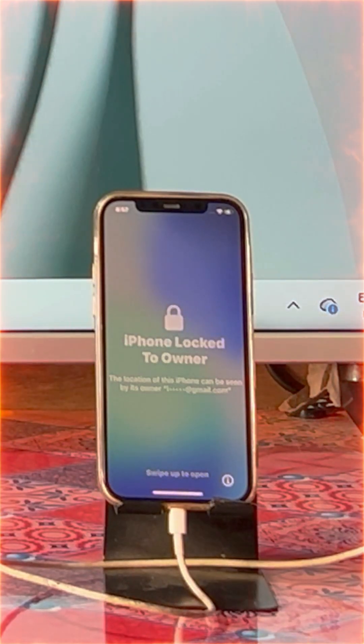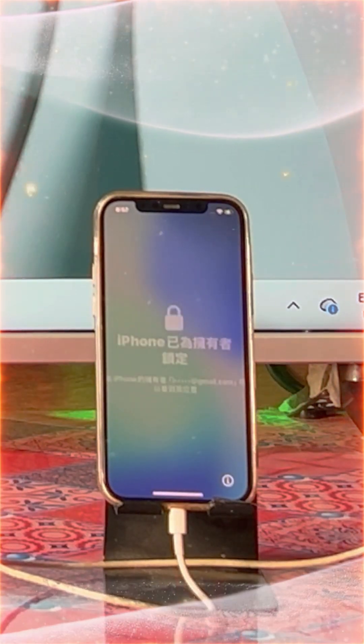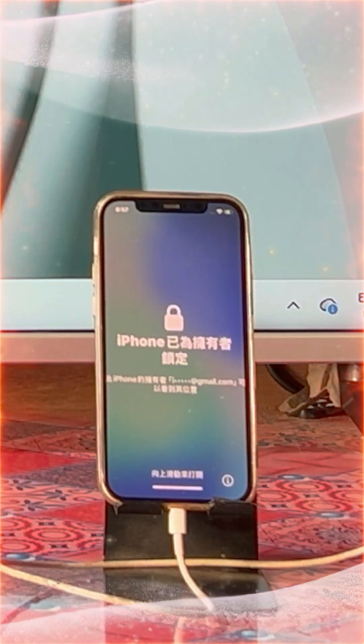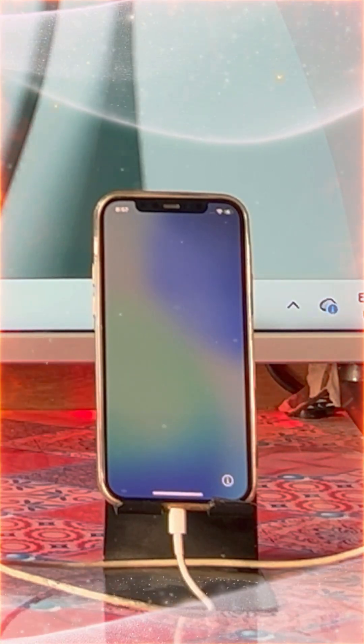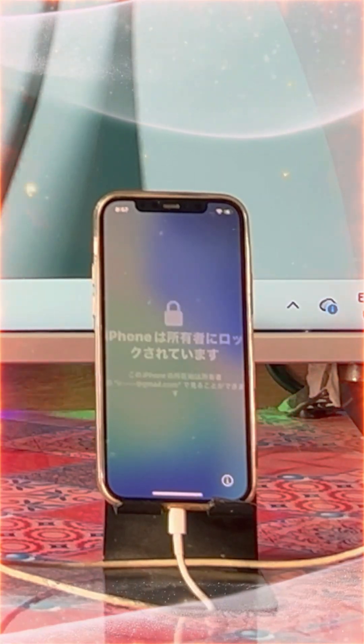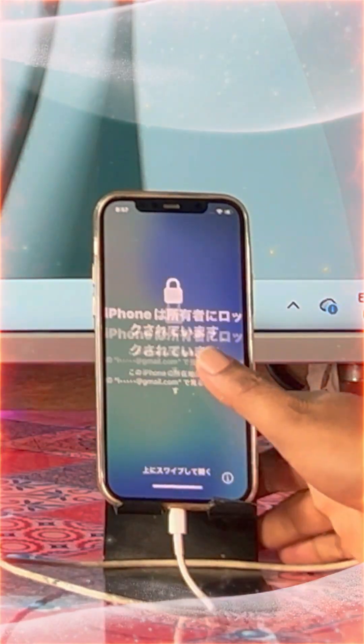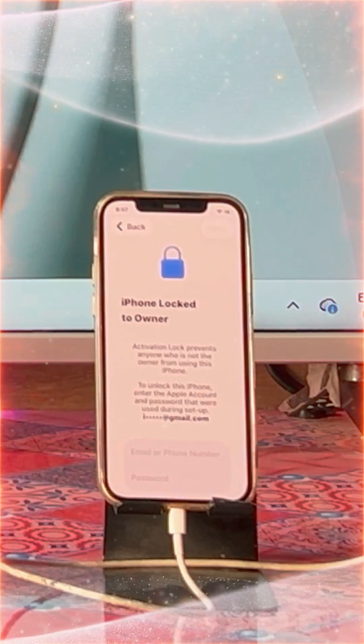Hey everyone, are you facing a cloud activation lock or locked to owner on any iPhone? Don't worry, you are on the right channel. How do you fix it? We will see step-by-step with real demonstrations.